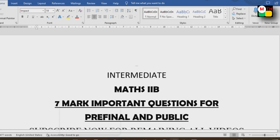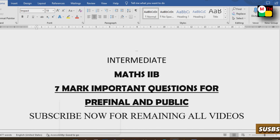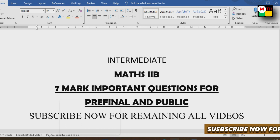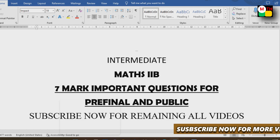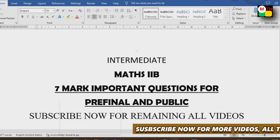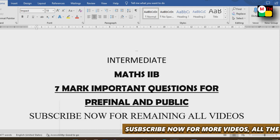Hi everyone, welcome to our channel Make Things Happen. In this video, we have 7 important questions for pre-final and public exams. If you want to prepare for the public exam, you will be prepared after this.